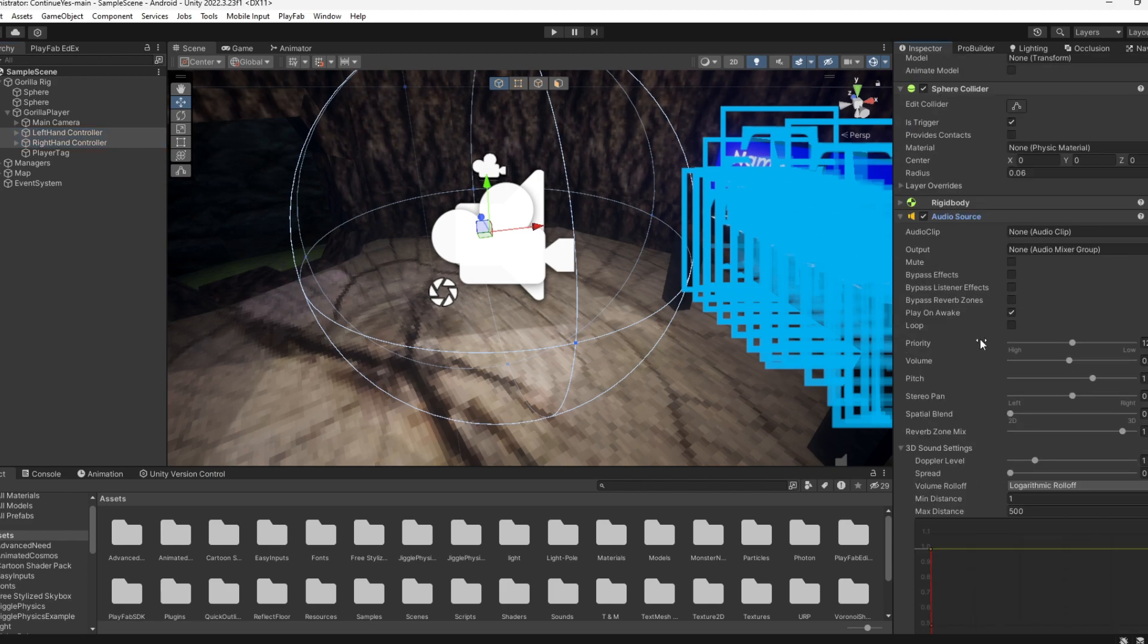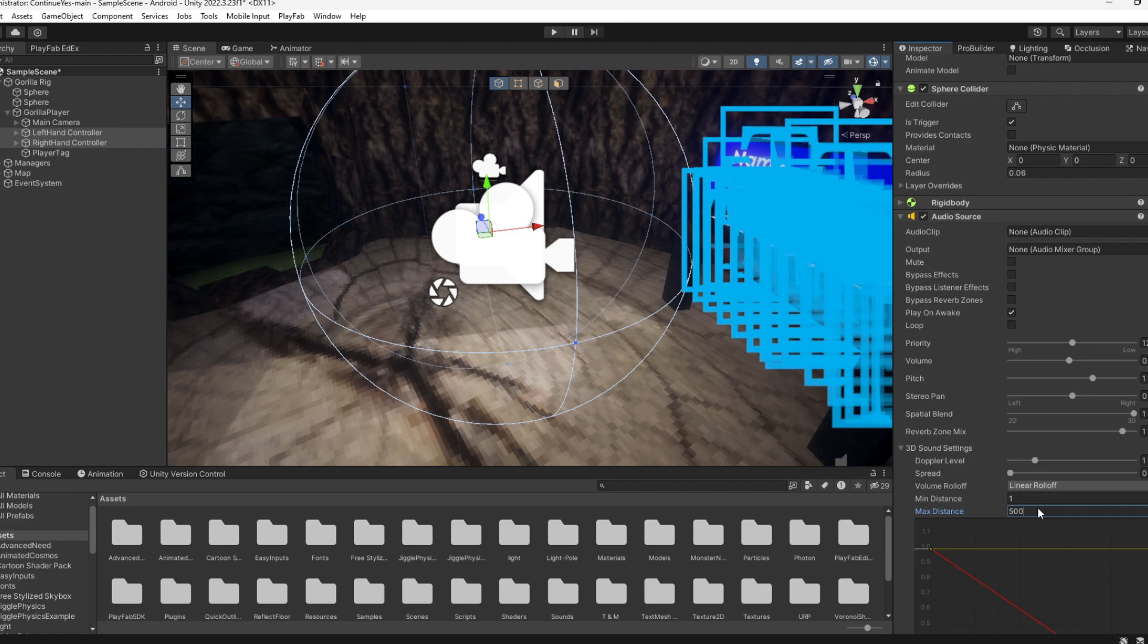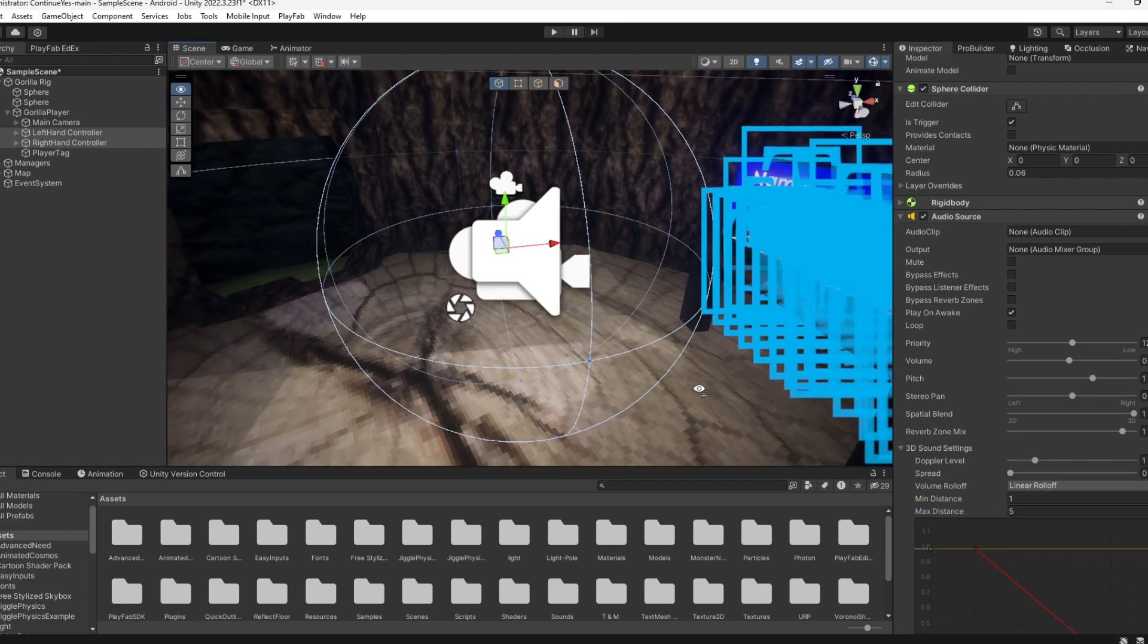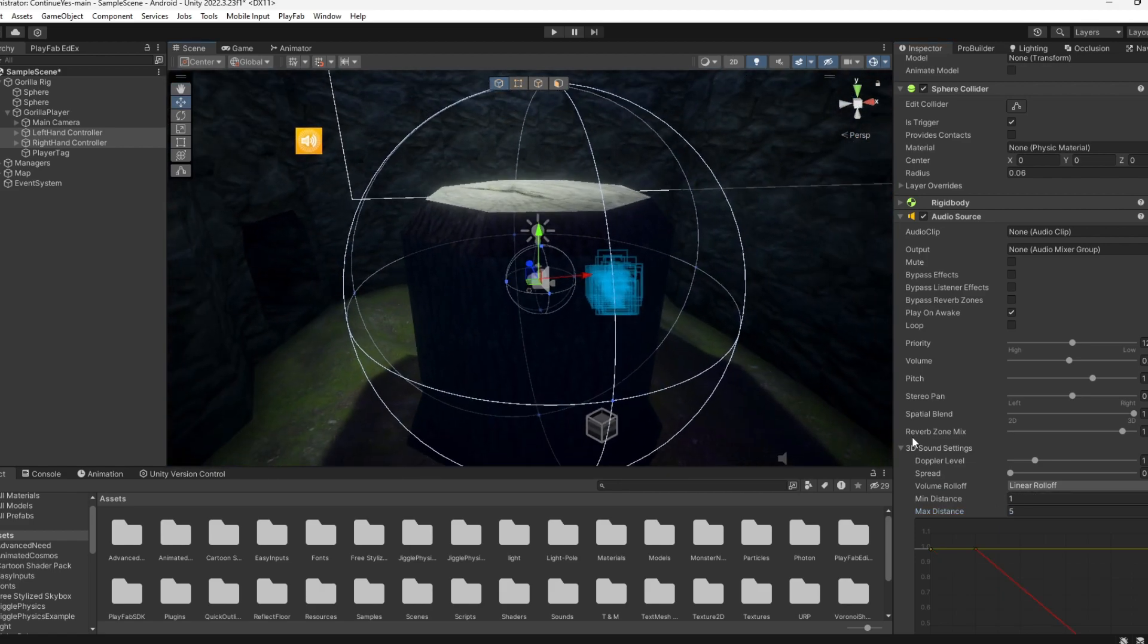Have the volume set to like half. Make sure Play on Awake is on. If you want, you can have it 3D—I don't know if this works, but you can if you want.